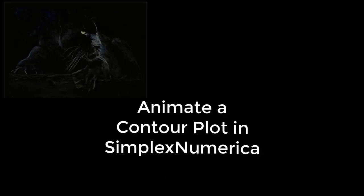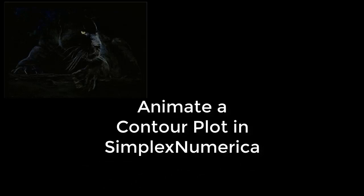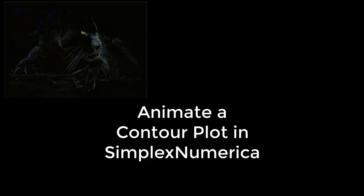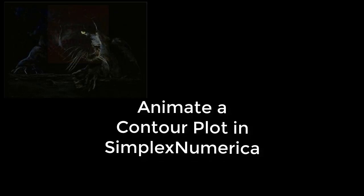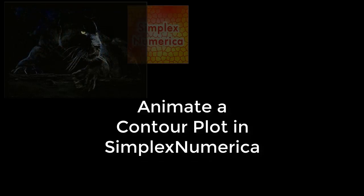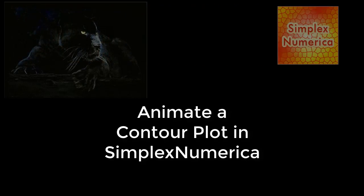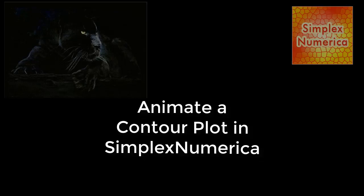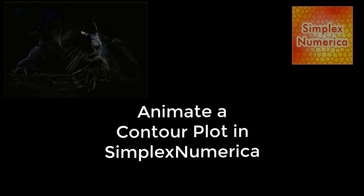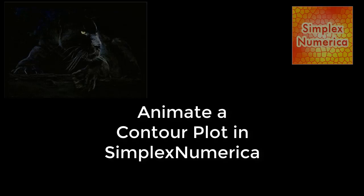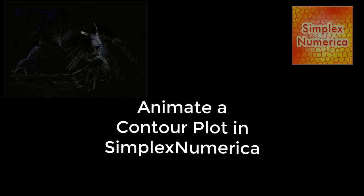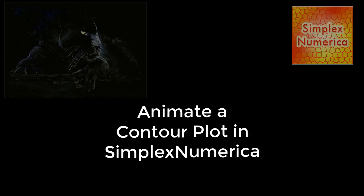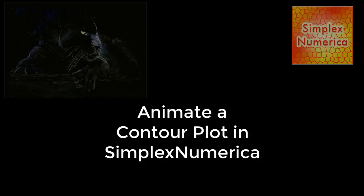Hello and welcome to a presentation of an animation of a contour plot in SimplexNumerica. The contour plot consists of several contiguous three-dimensional data arrays, which are unwound one after the other.